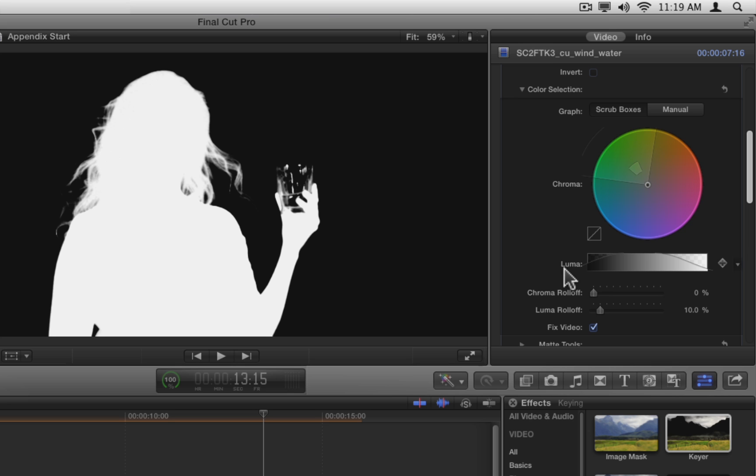You've already seen how you can choose the hue and saturation values that are included in the key by using the chroma wheel. To select the luminance or brightness values that are included in the key, you use the luma graph.